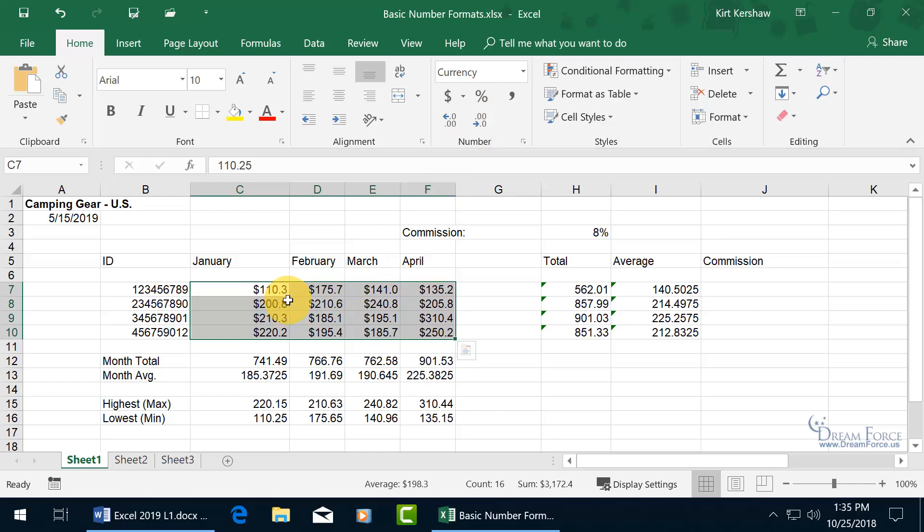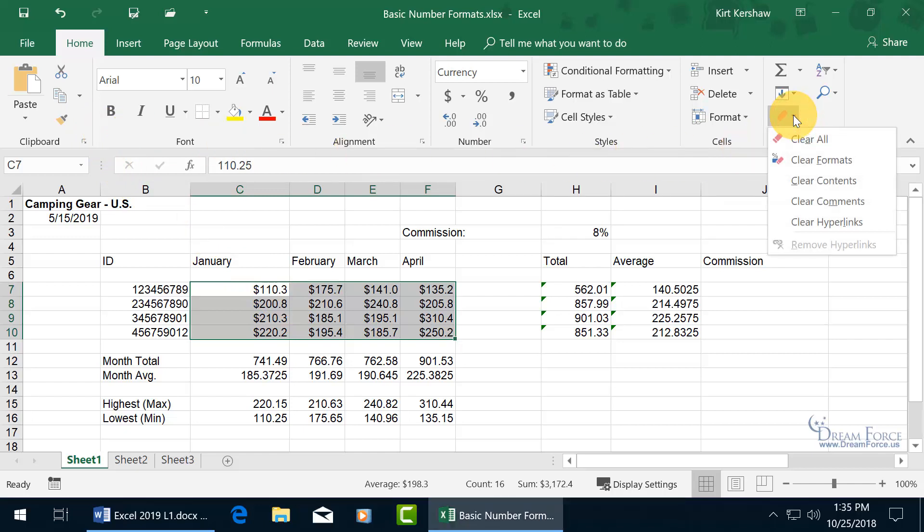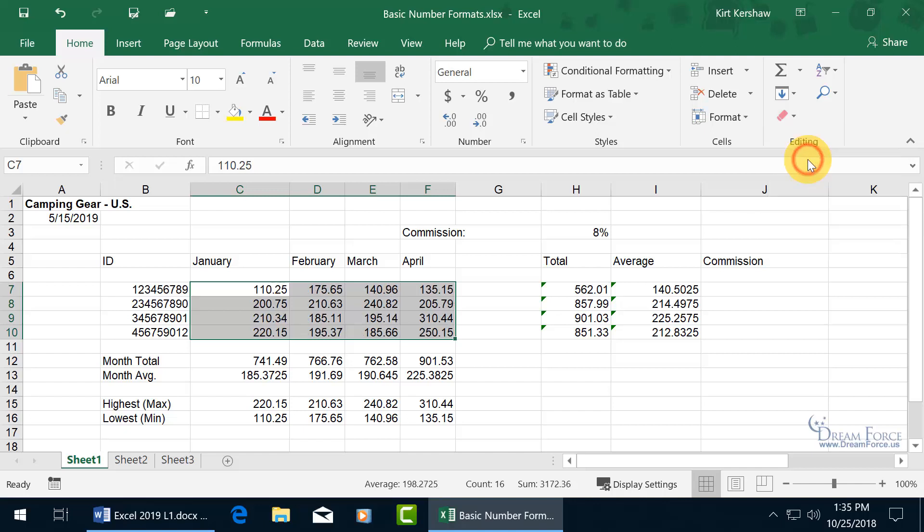Now if you're like, okay, I want to go ahead and revert this back to the way it was, remember, as we went over in an earlier training video, you can come up here on the home tab, go to the editing group, click on the eraser, and choose clear formats, and we're back to where we started.